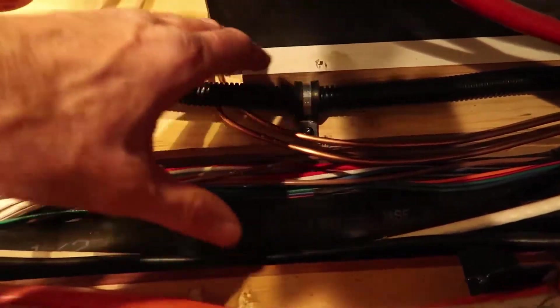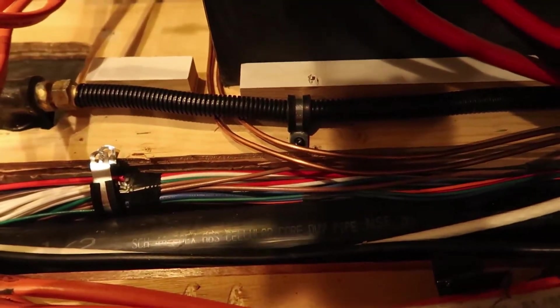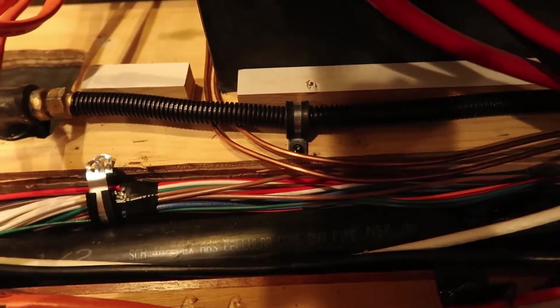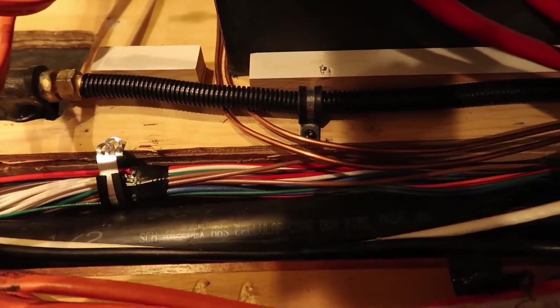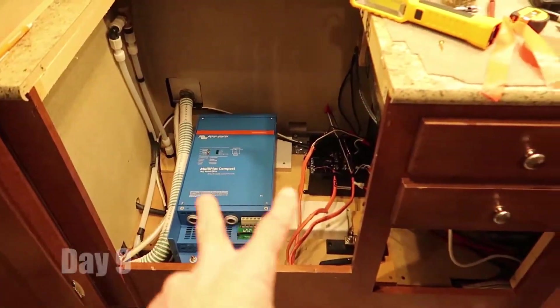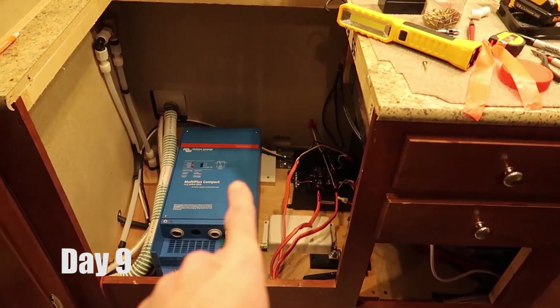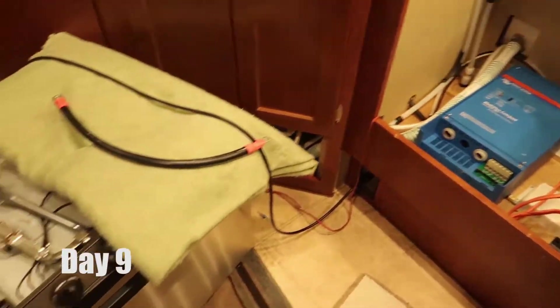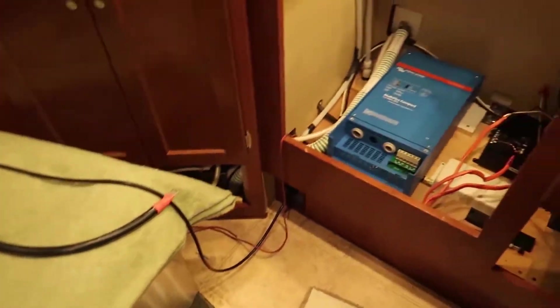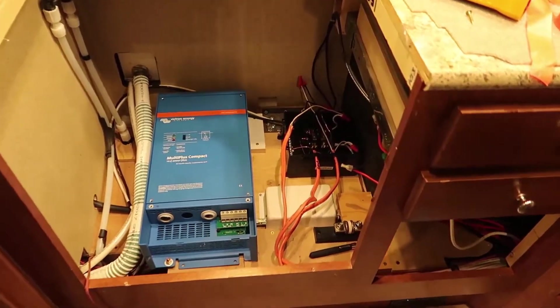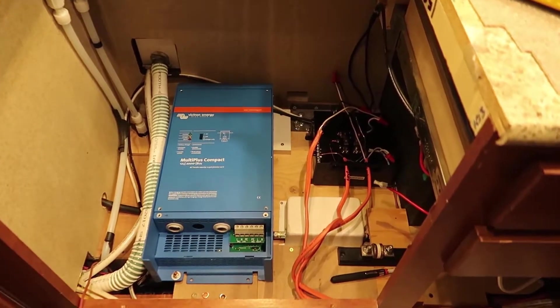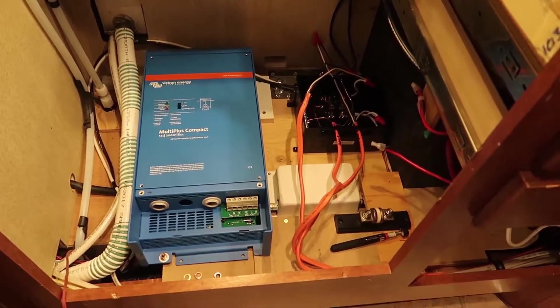And then once I get that platform situated, I've got a nice big area to mount my fuse and my shunt. This area here is where the oven was, the oven and stove. I pulled that out. After a lot of careful measuring, I determined that the inverter would fit under there.